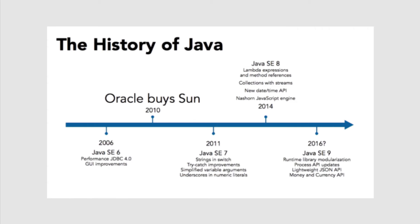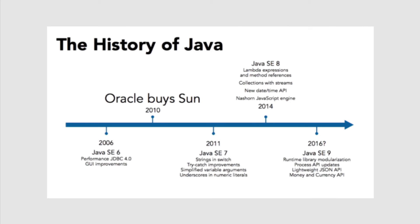In 2006, Java 6 appeared. It improved performance for database connectivity, improved graphical programming, and added other small features to the language. From 2006 to 2010, Sun Microsystems released occasional maintenance releases, so you would have Java 6 maintenance release 10, 11, 12, and so on. But it took four years until a new major version came out.